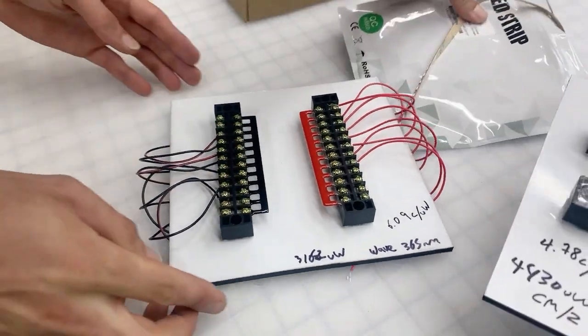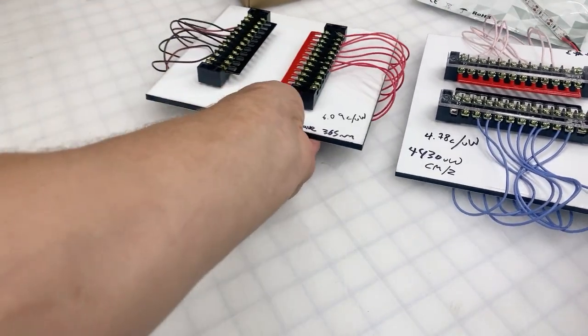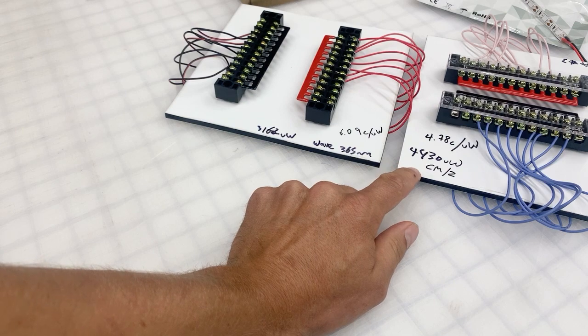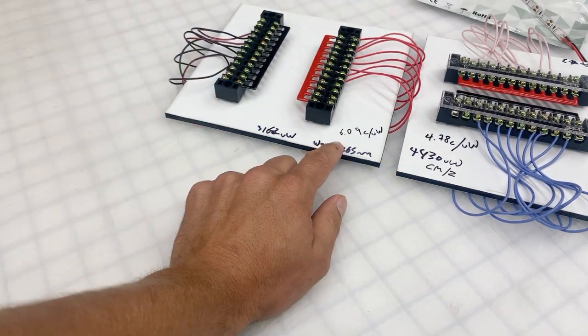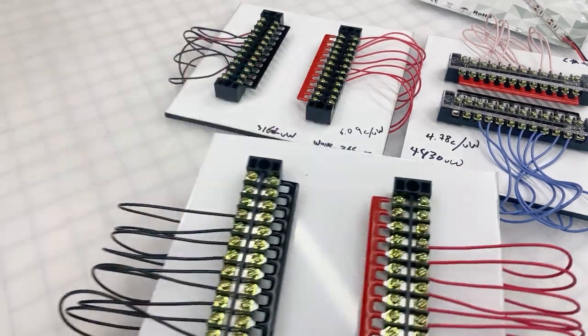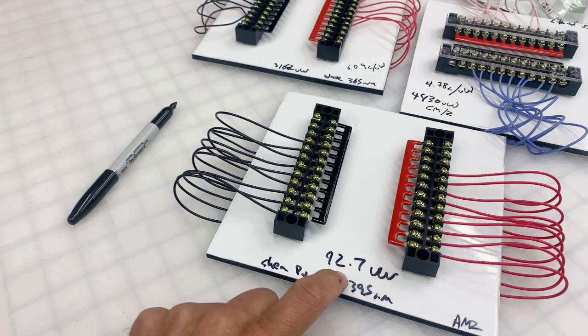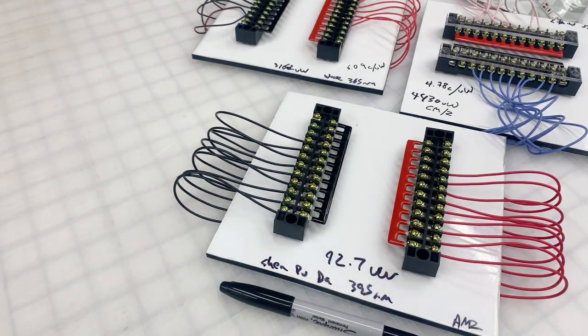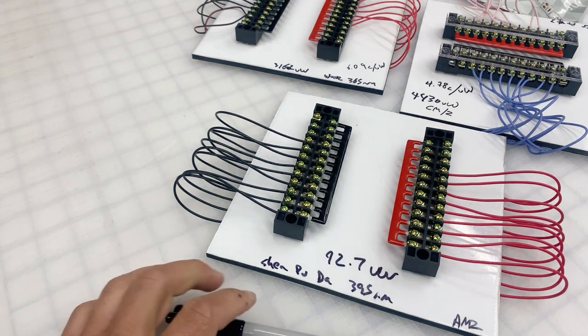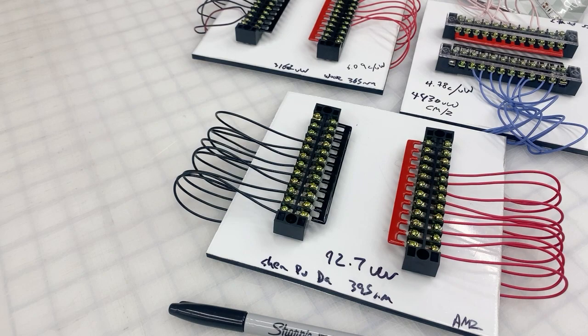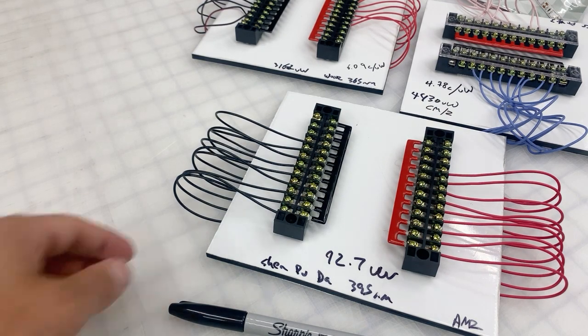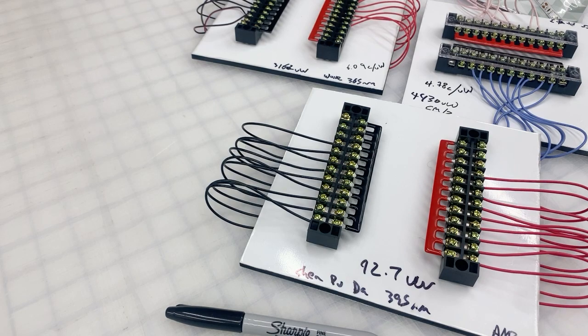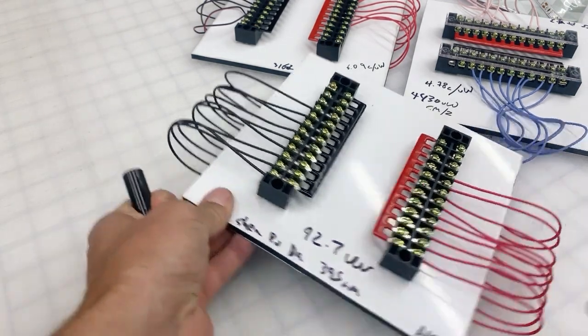We have 4.78 cents per microwatt, which is ending up being cheaper per radiance unit, to 6.09. Now let's look at this one. This one is only putting out 92.7 microwatts per square centimeter, and that's of 365 light. So 92.7, and that is $18.99, so $18.99 divided by 92.7, that comes out to a whopping...